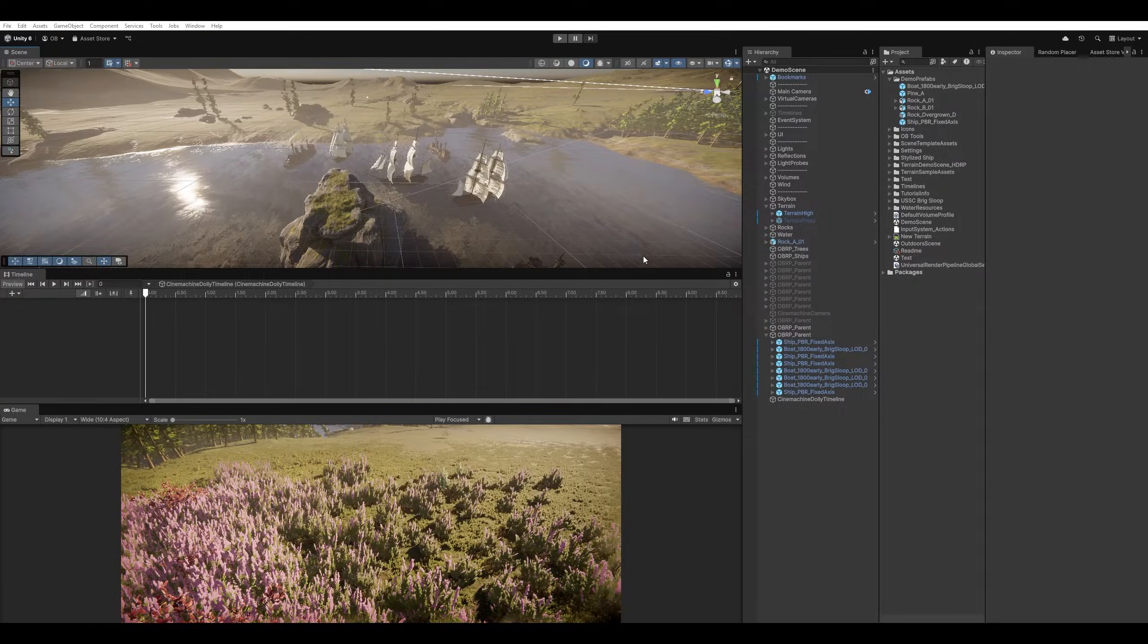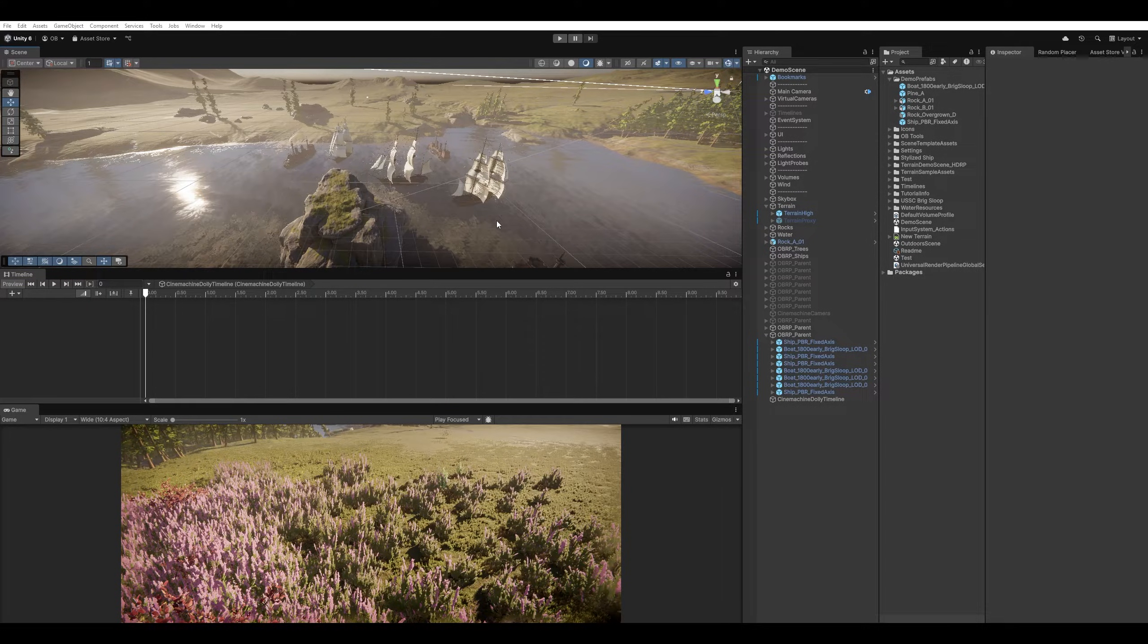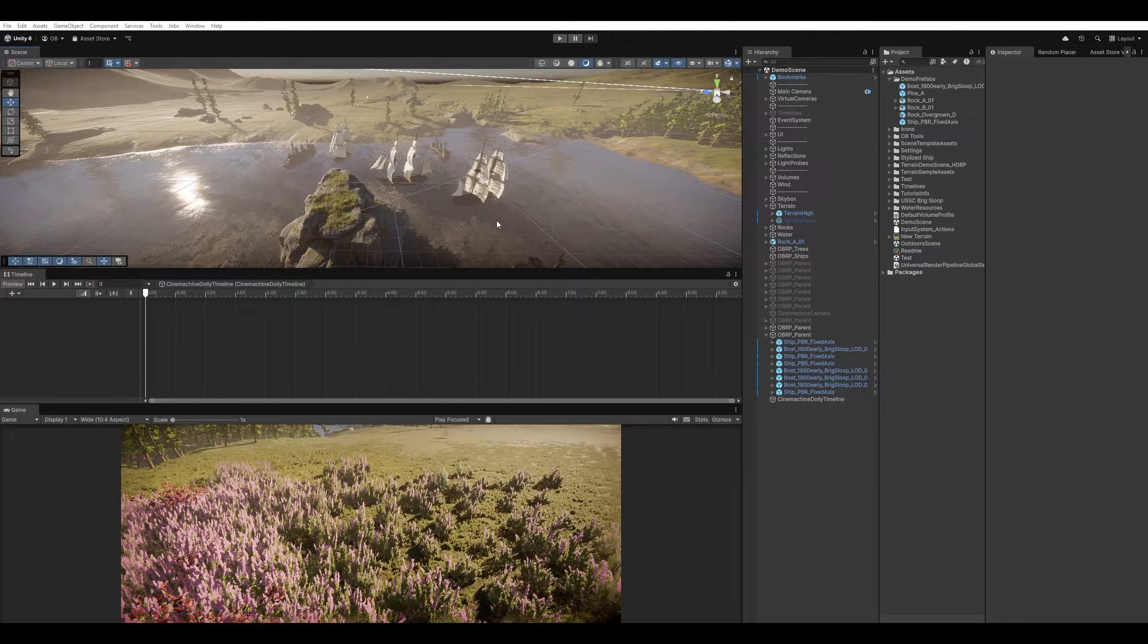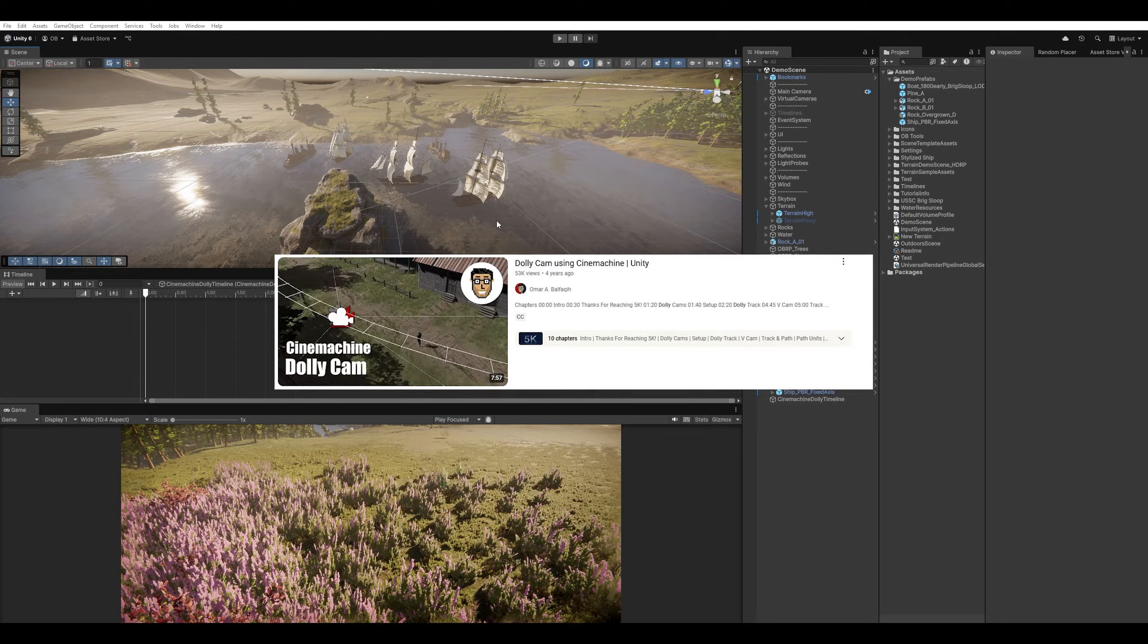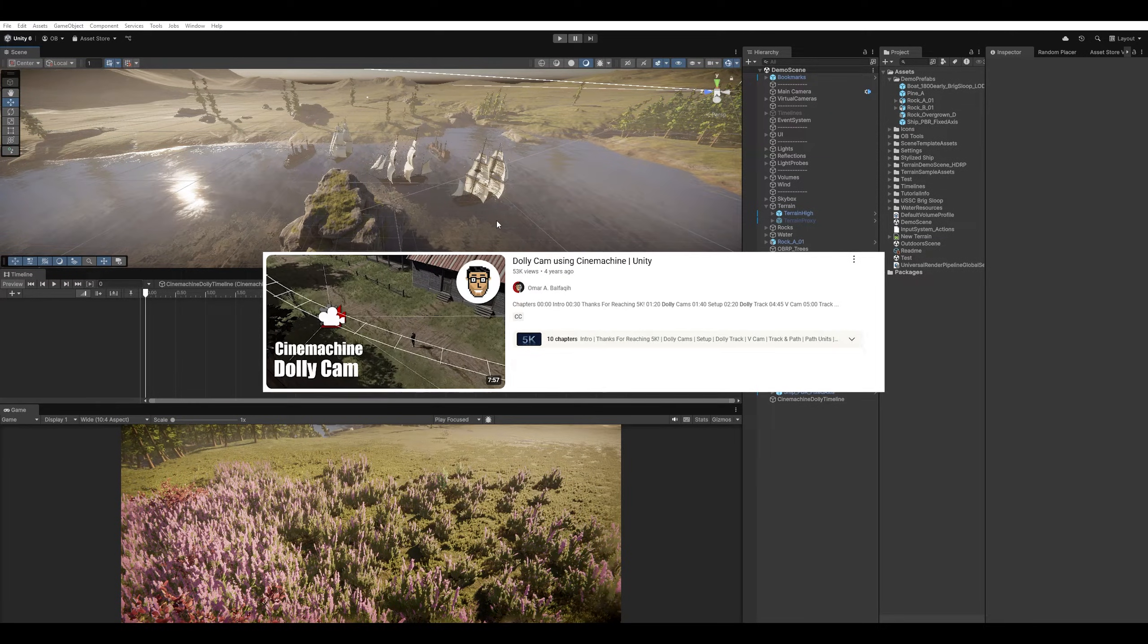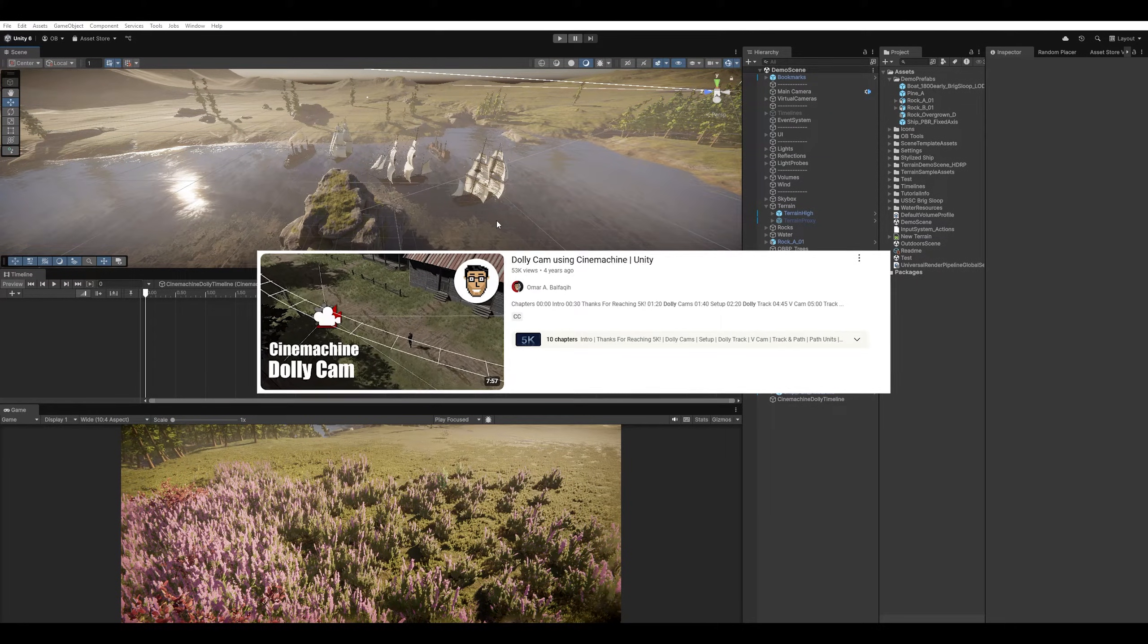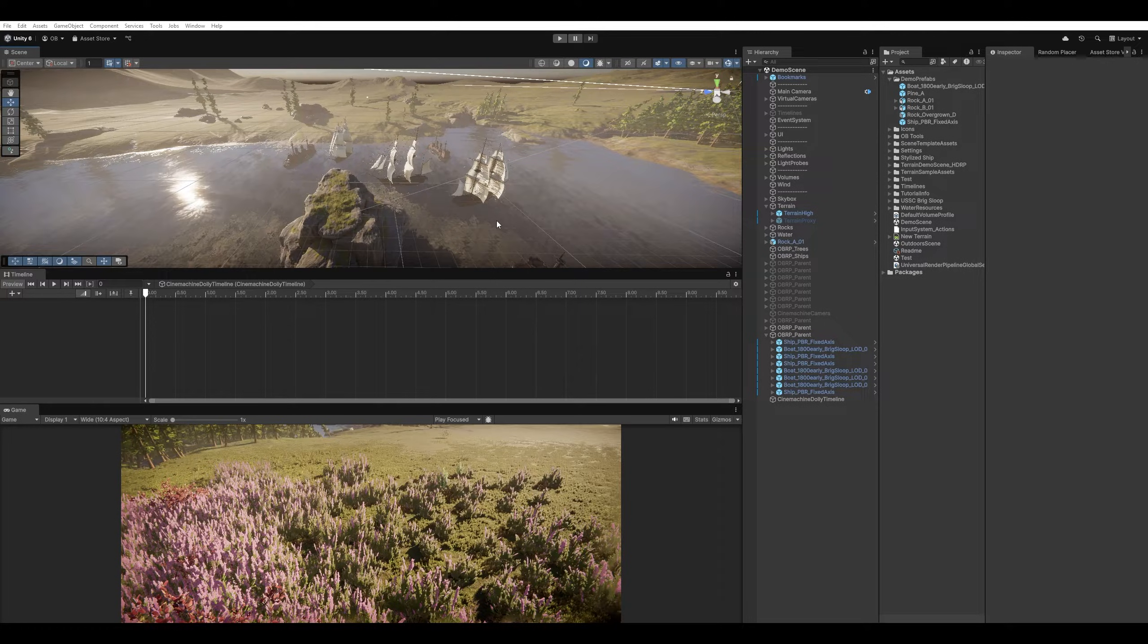In this tutorial, we'll take a look at Cinemachine 3 Dolly cameras. In the past, I've created a Cinemachine Dolly tutorial, but that was for a playable character and with Cinemachine 2. Now we're implementing Cinemachine 3 and the timeline.